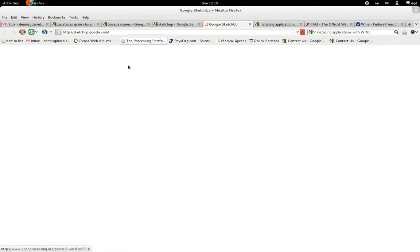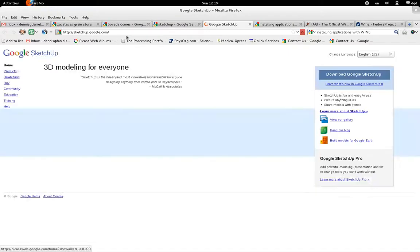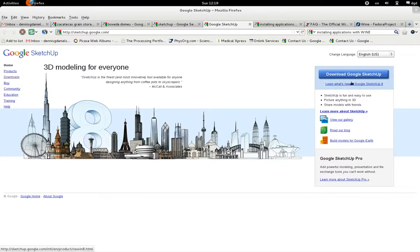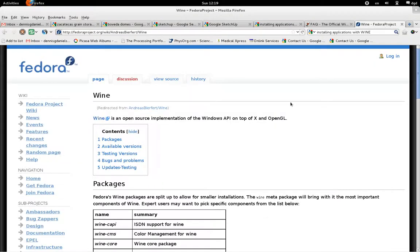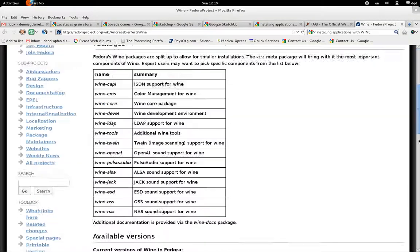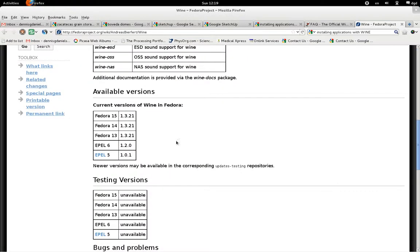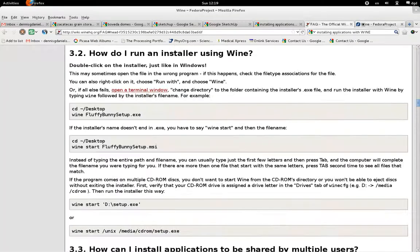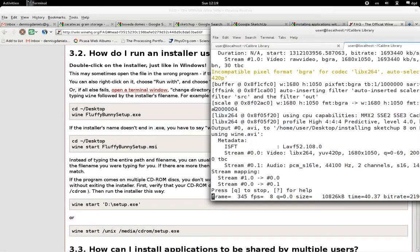And where SketchUp loads — there it is, SketchUp 8. Now, I forgot how to do the installation. I'm running Wine 1.3.24. This page, the Fedora Project page, needs to be updated. So I went to the instructions, and this is what we will do — we'll do it together.